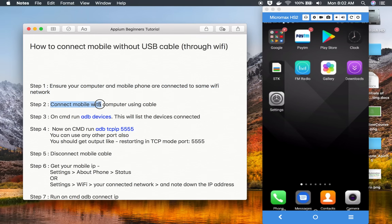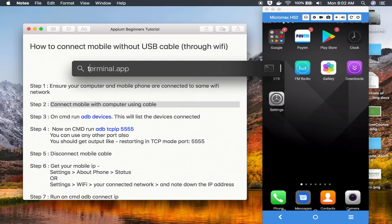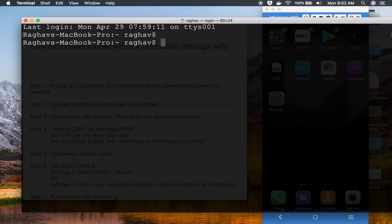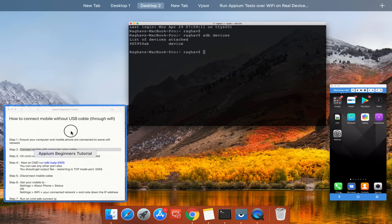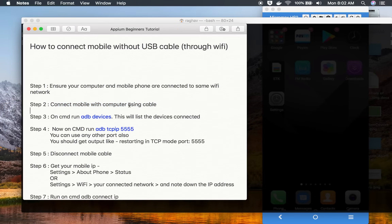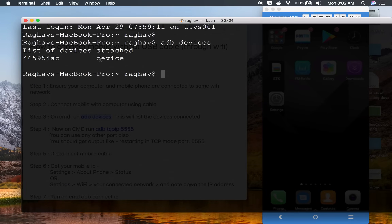The second step is to connect your mobile with the computer using a cable. At this moment you can connect your mobile device with your computer using the cable, and now you will run 'adb devices' on the command line. I'm on Mac, so I'll go to terminal — if you're on Windows, go to the command line and run 'adb devices'. This should show you the list of devices attached. Also, make sure that when you connect your mobile with a cable, if you get a prompt to enable USB debugging, you have to enable that.